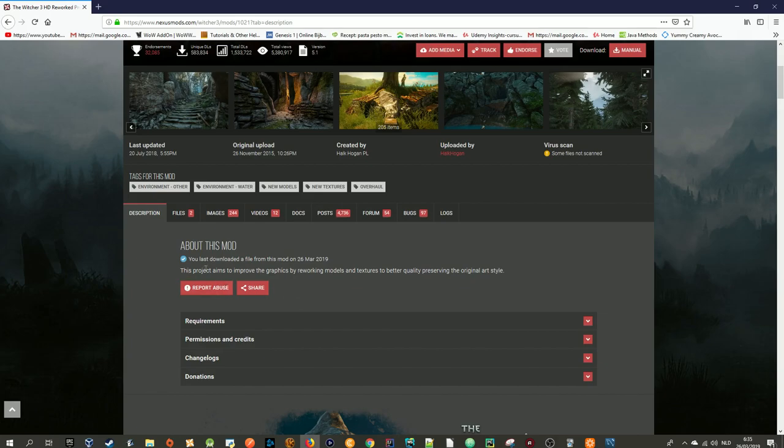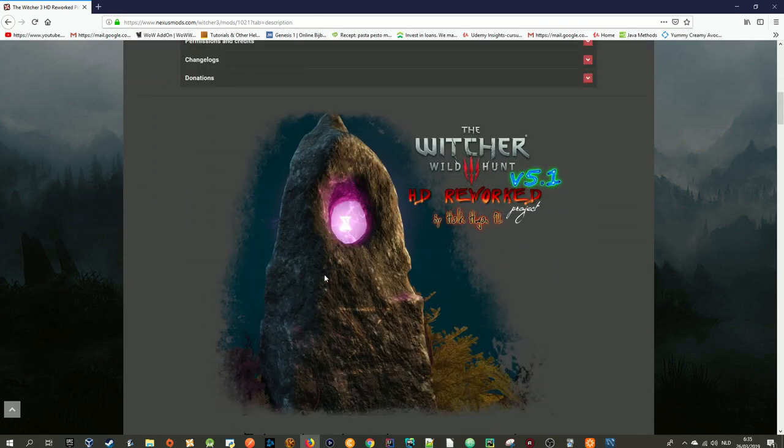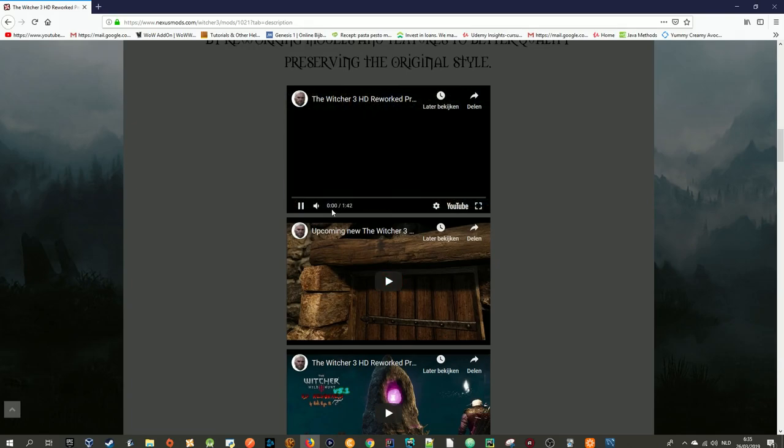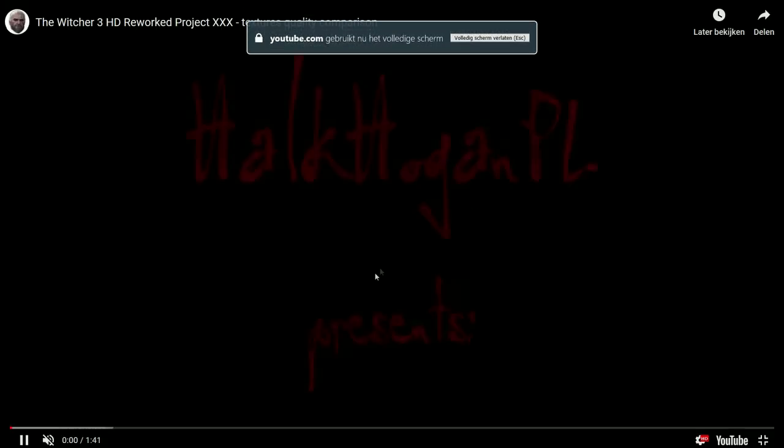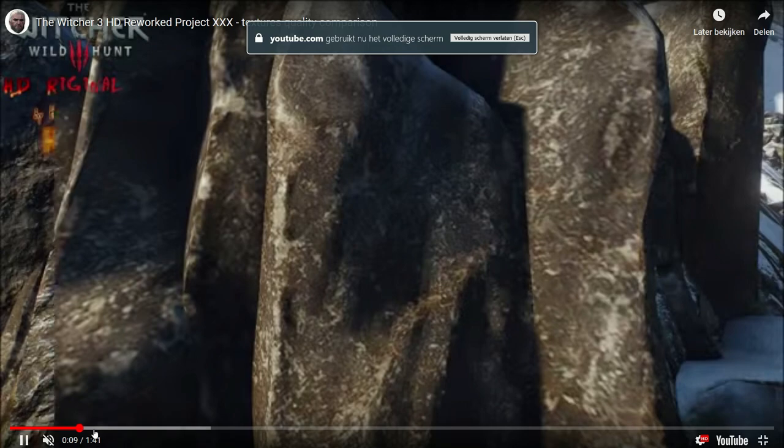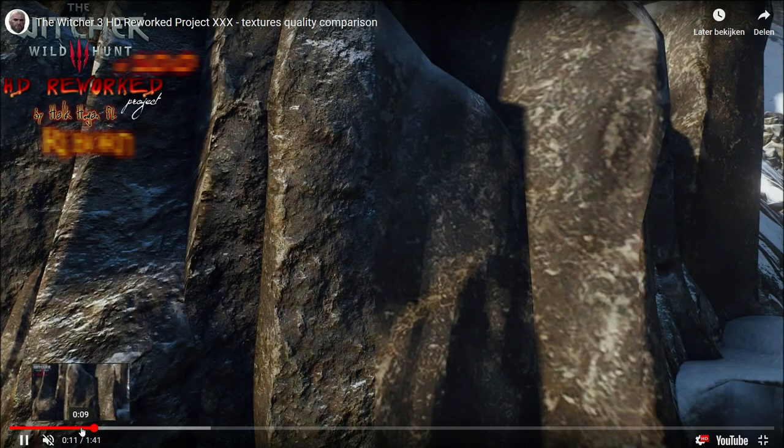This project aims to improve the graphics by reworking models and textures to better quality while preserving the original art style. There are several videos here that you can take a look at to see the changes that it brings.